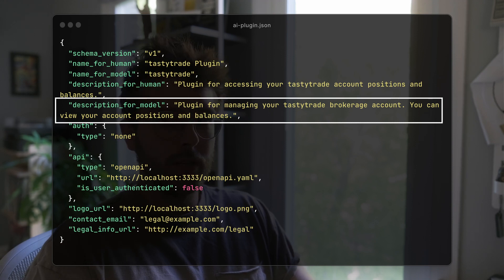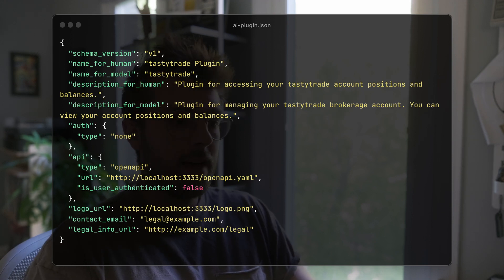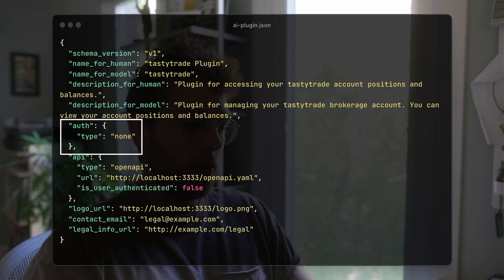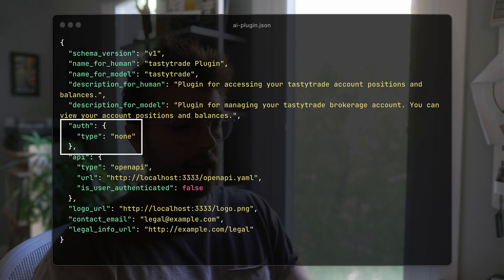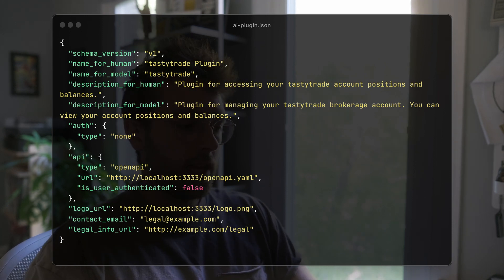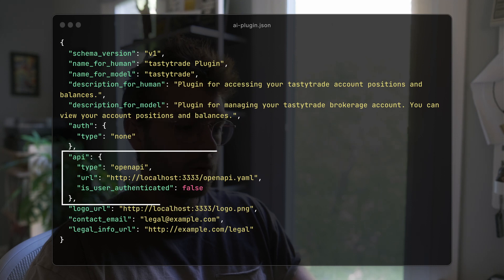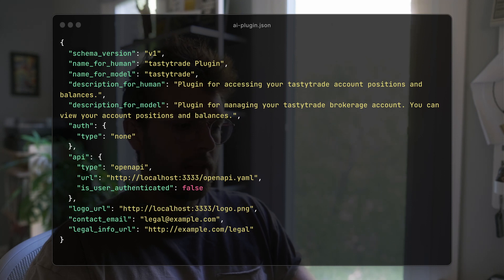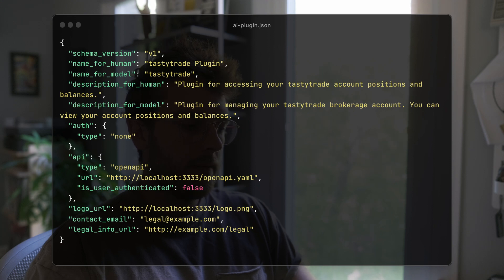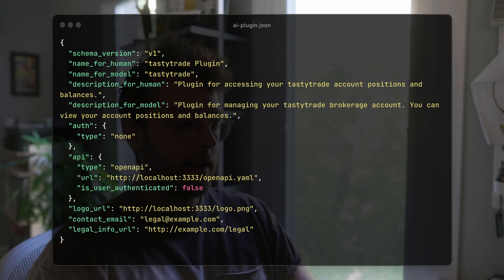You'd want to say what you can do with this plugin. The other parts are the auth — in this case I have none because we have the proxy server. The API URL, which in this case is pointing to localhost, then it's that slash openAPI.yaml. And is user authenticated is, again, false because we have the proxy server.